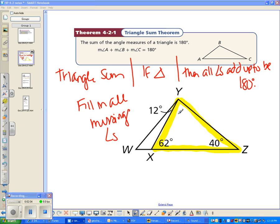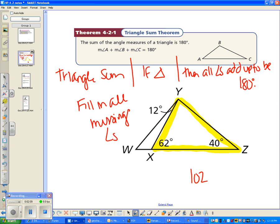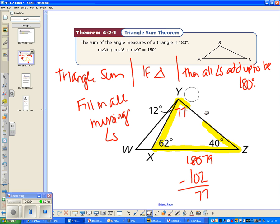To find the first missing angle, I add the two known angles: 62 plus 40 is 102, then subtract from 180, giving 78 degrees. So now I know that angle is 78 degrees. Once I have that, look at which triangle you have the most information about and tackle that next.